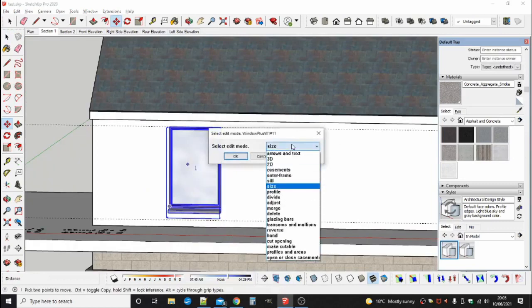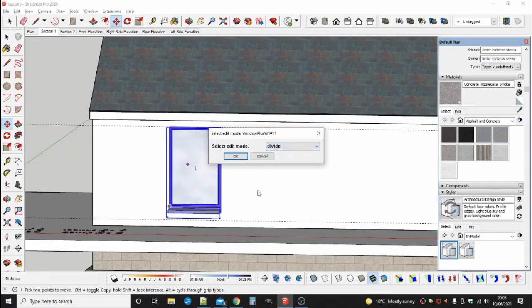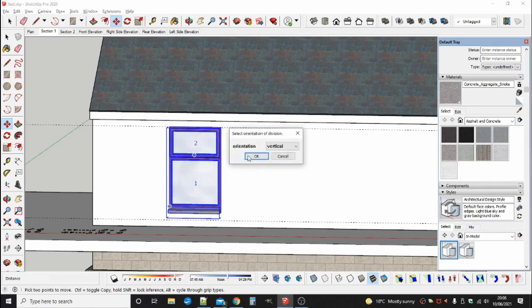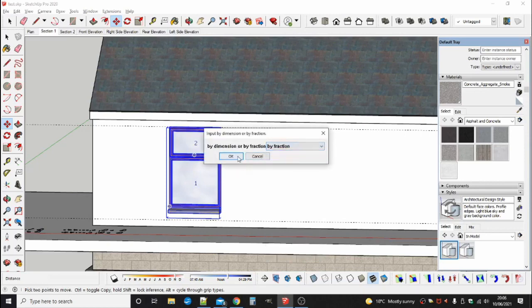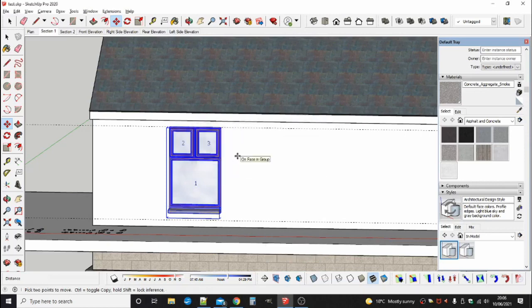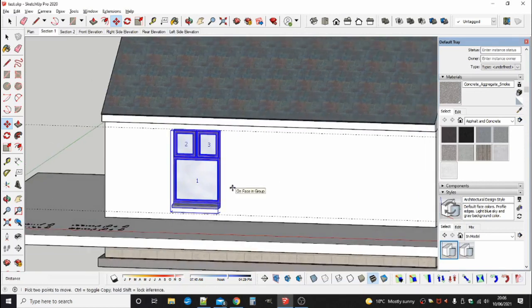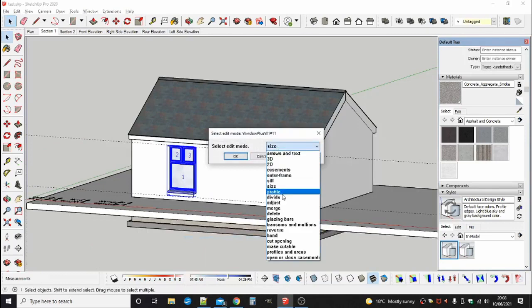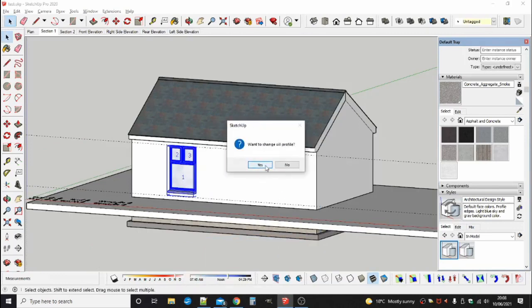Editing a custom profile window is just like editing a standard window. It can be divided horizontally and vertically. You can add and edit a sill.